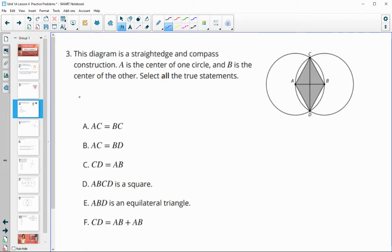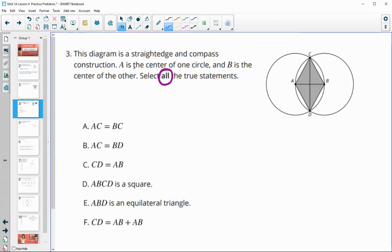Number three: this diagram is a straight edge and compass construction. A is the center of one circle, B is the center of the other. Select all of the true statements. We see that the two circles are the same size since they pass through each other's centers, so circle A and circle B are exactly the same size.